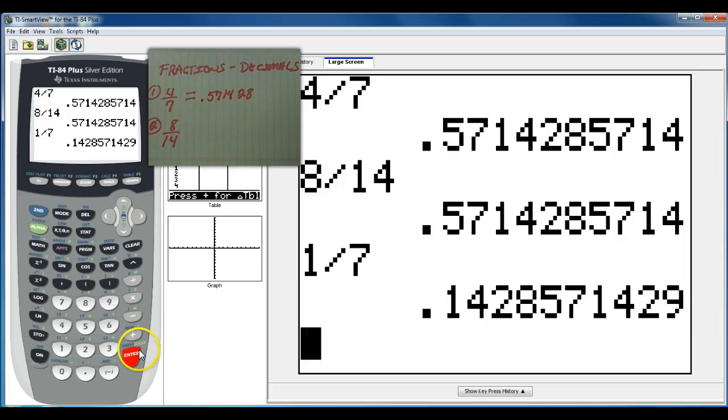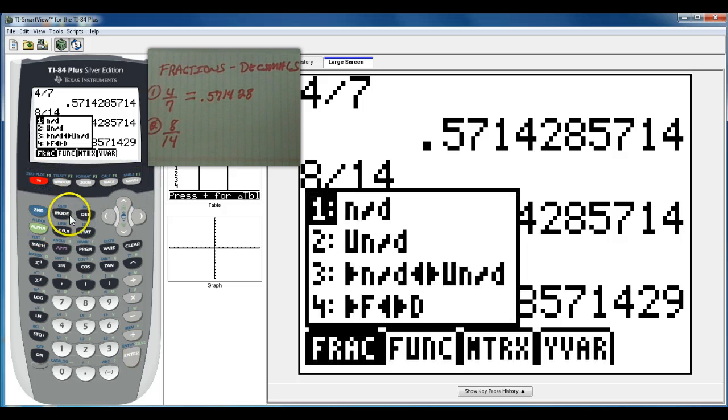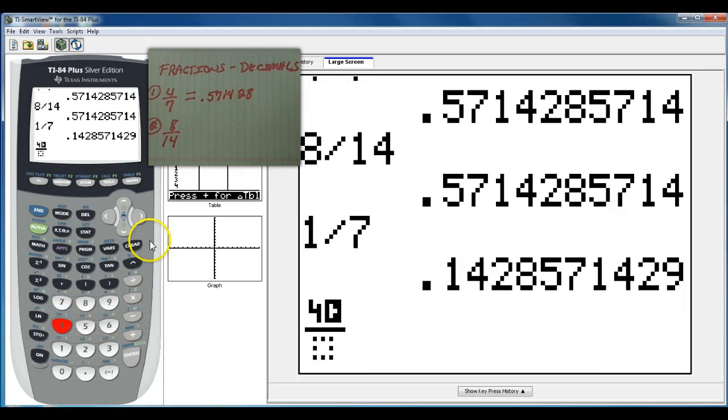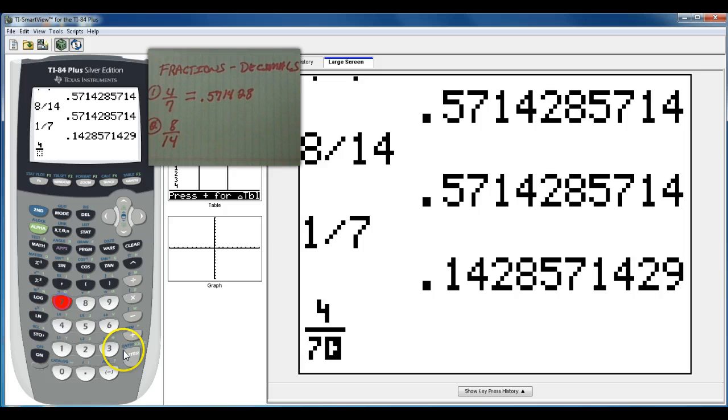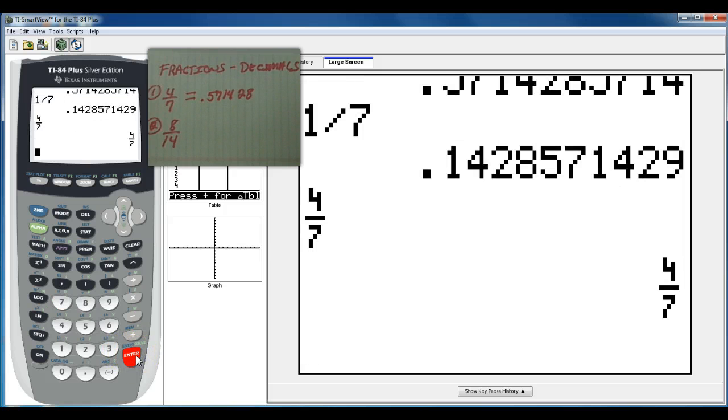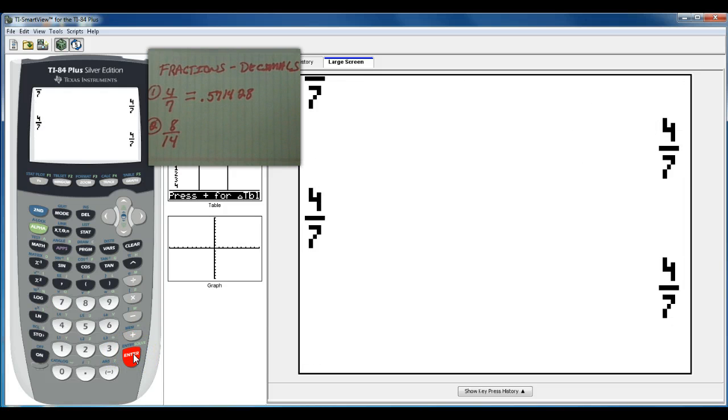So your calculator actually turns everything into a decimal. The one thing you need to worry about is if you are using the upgrade. For example, if you use alpha y equals to put in your fractions. So in this case we had 4 over 7 was our first one. If you use that, when you hit enter it's going to keep giving you back 4 over 7.